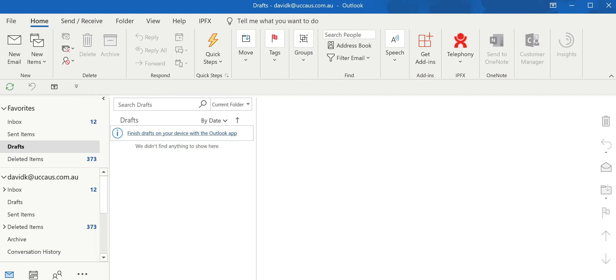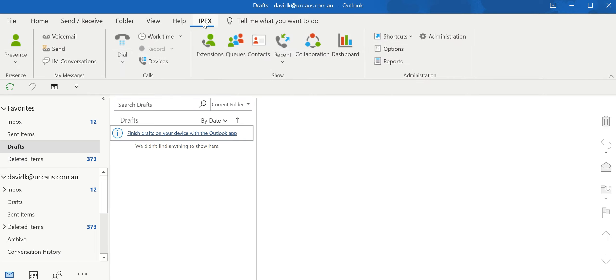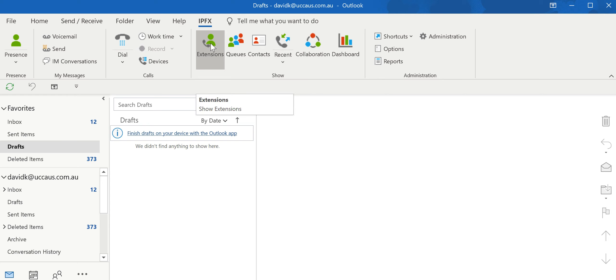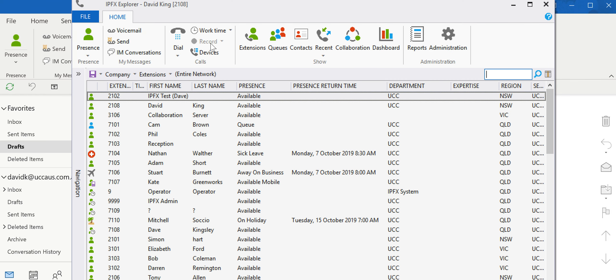We go to our web client or Outlook and click on IPFX. We go to our extensions and then to our collaboration.